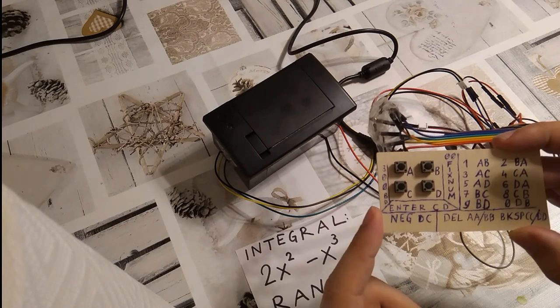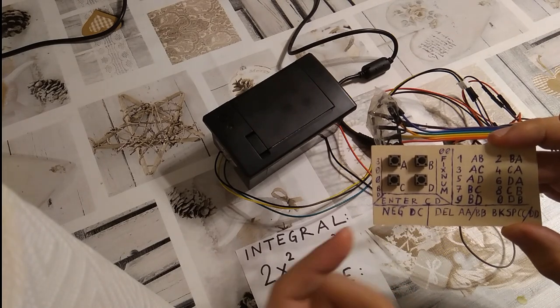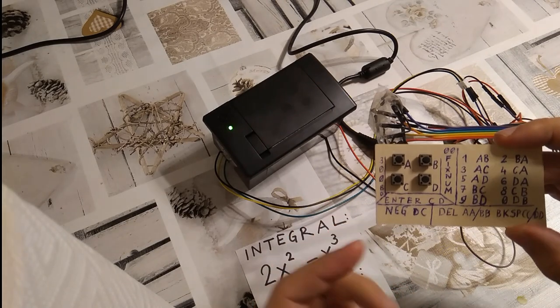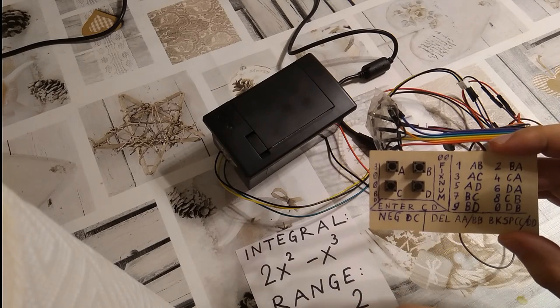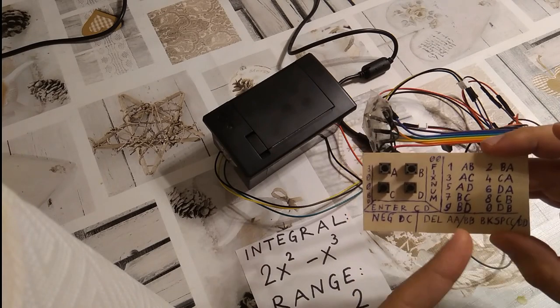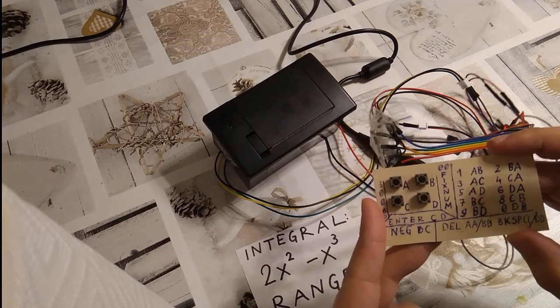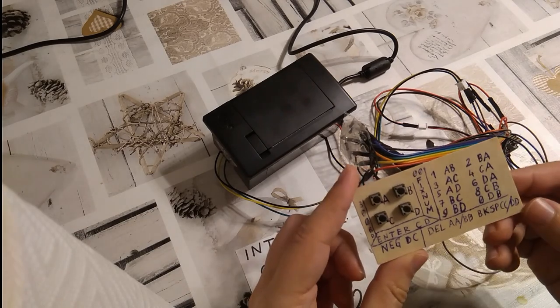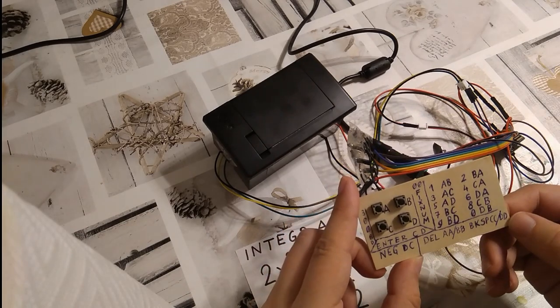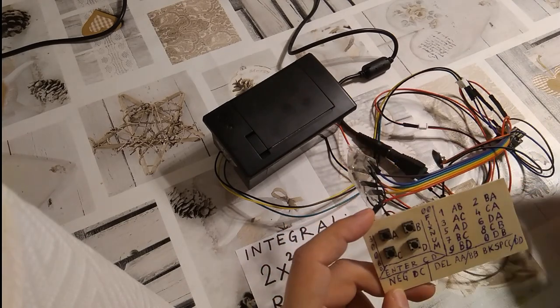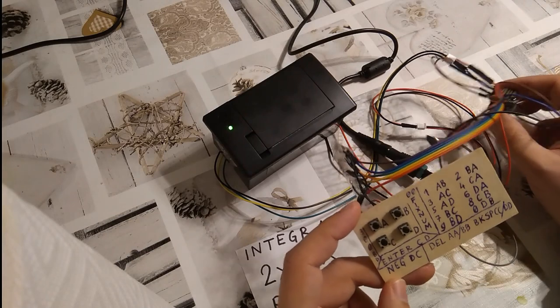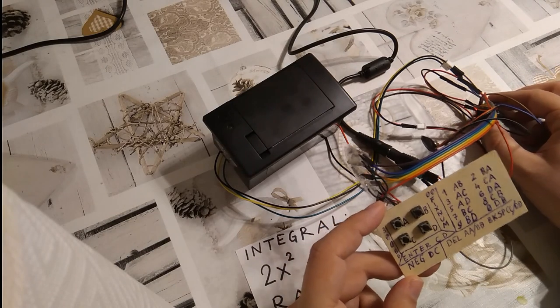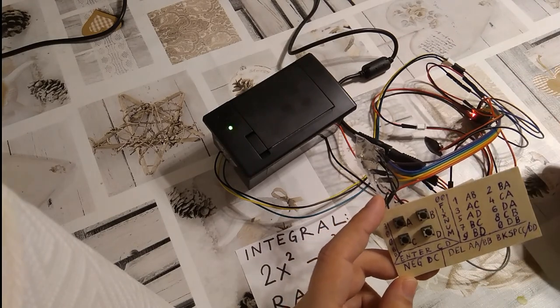You can turn a number into a negative number by pressing DC, and you can correct your input. And that way, you can actually communicate with the ATtiny85 and enter whatever you have to enter.